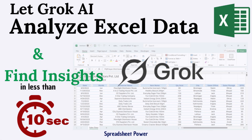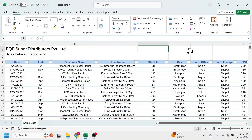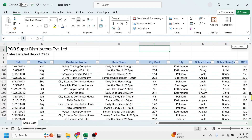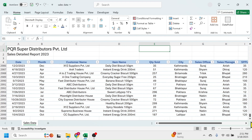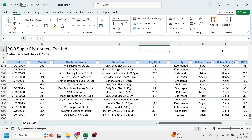Welcome back friends. Today I am going to show you how you can analyze your Excel data by using Grok AI. For example, here in this Excel sheet I have the details of sales. The data is covering approximately 3000 rows and 13 columns. My requirement here is to analyze this data and find out the valuable insights from the data.